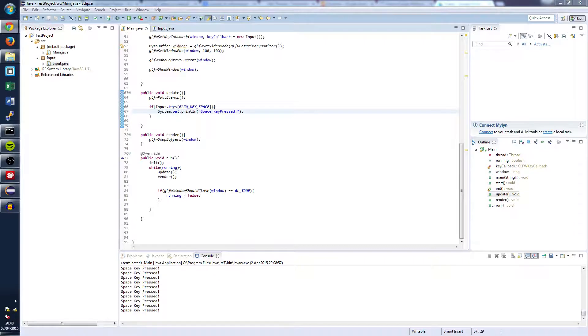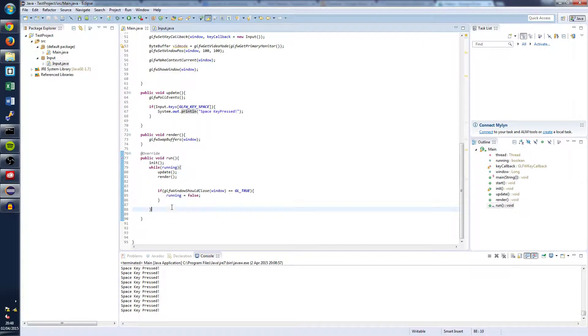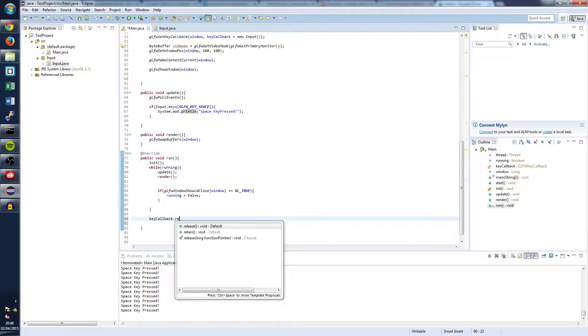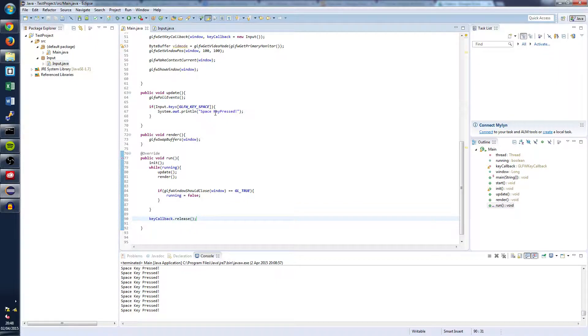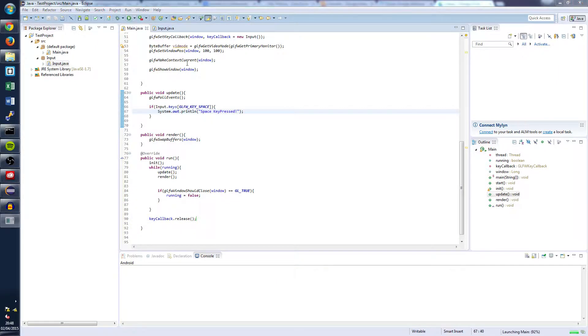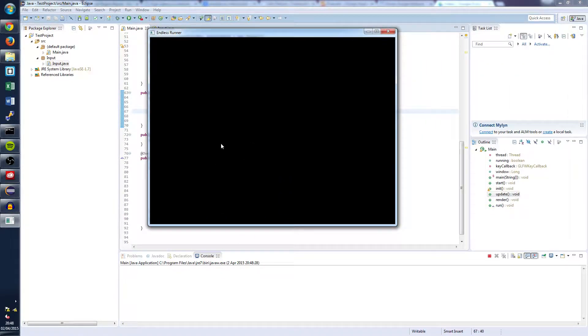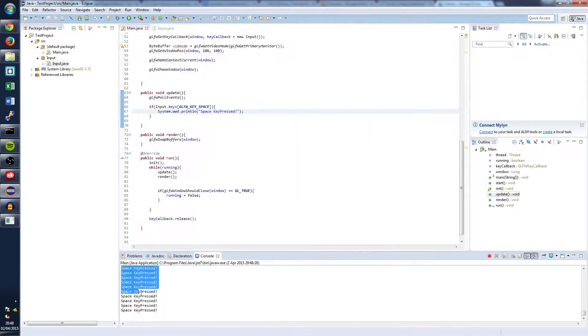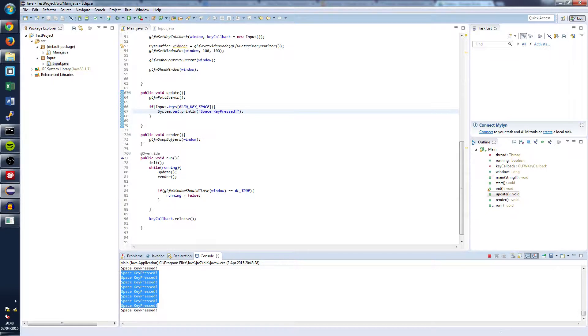And after that we're going to want to come down to after we've declared our game loop and write the following. Key callback dot release. So once you've done that you're going to want to check to see if it all works. And we'll do that by running our new main method. And we should see our window that we set up in the previous tutorial. And every time we press the space key we should see millions and millions of console messages down in the console here.